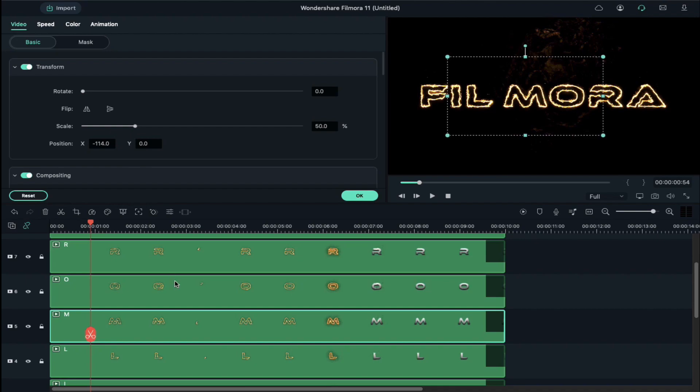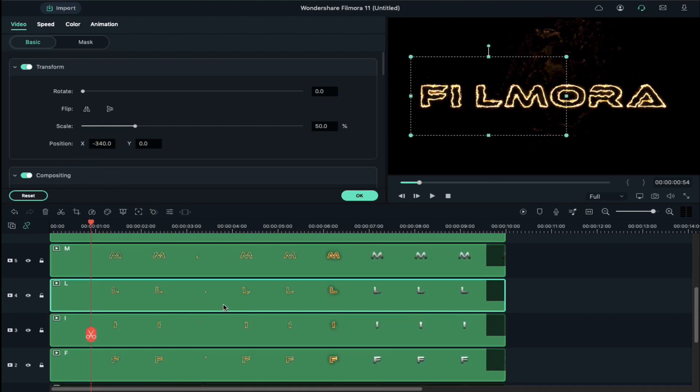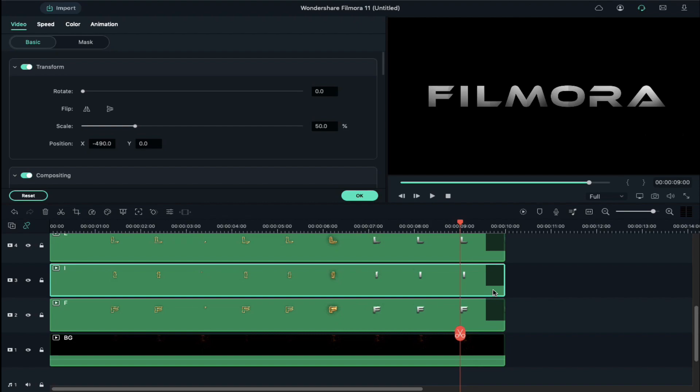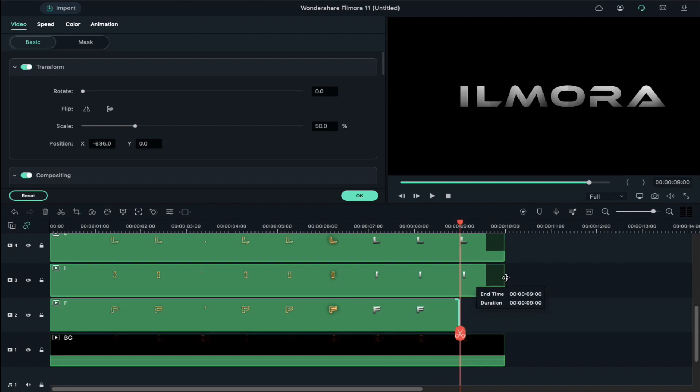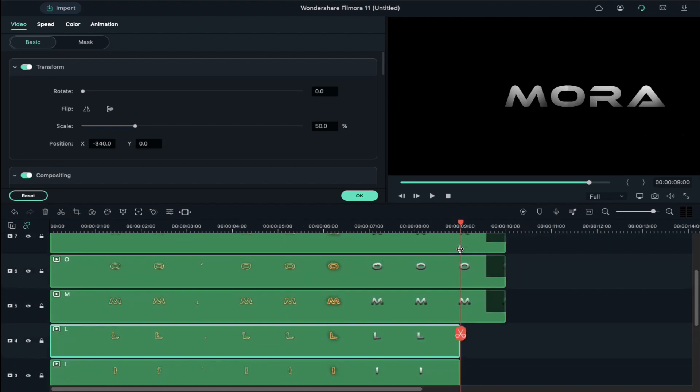Place the playhead at the nine second position and reduce the duration of all clips to nine seconds along with the background clip.